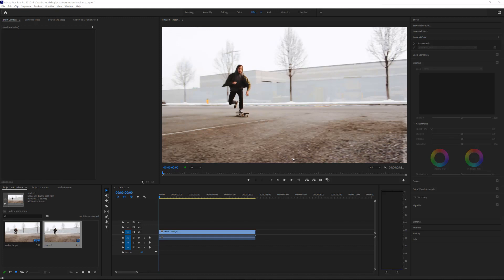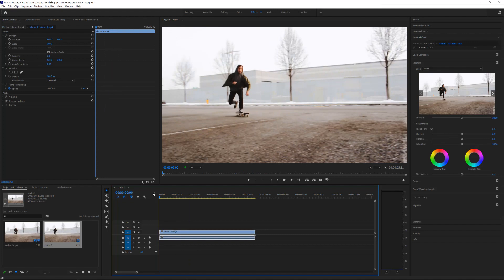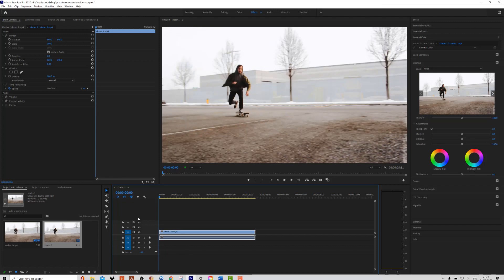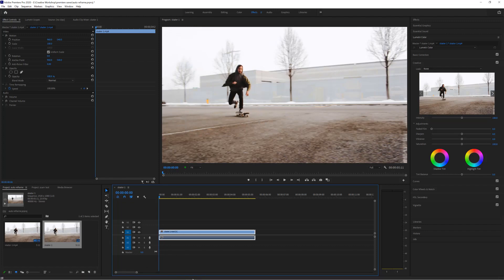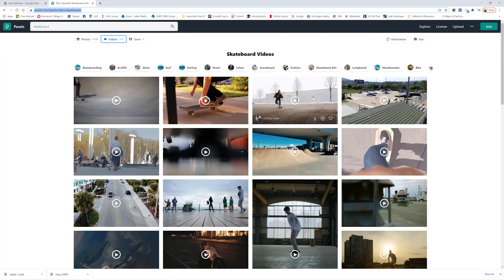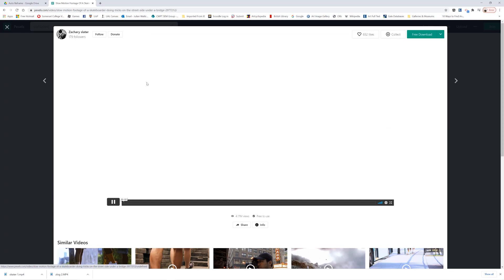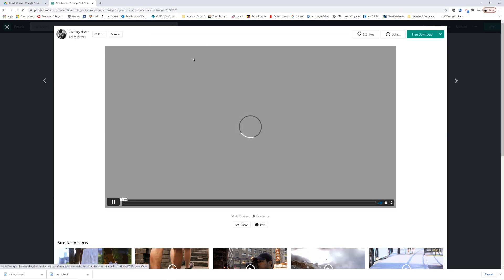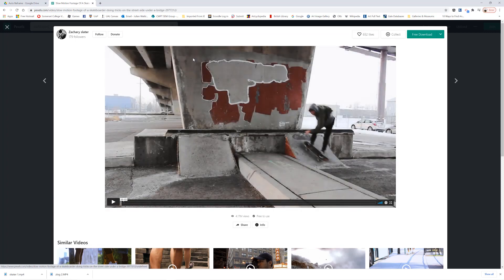Now if you want to do this tutorial along with me, I've got this skater footage here and you can download it from my Google Drive link underneath this video, or ideally I would prefer if you downloaded it from the original source, pexels.com. I'll put a link to that one underneath as well so you support the actual creator of that footage.